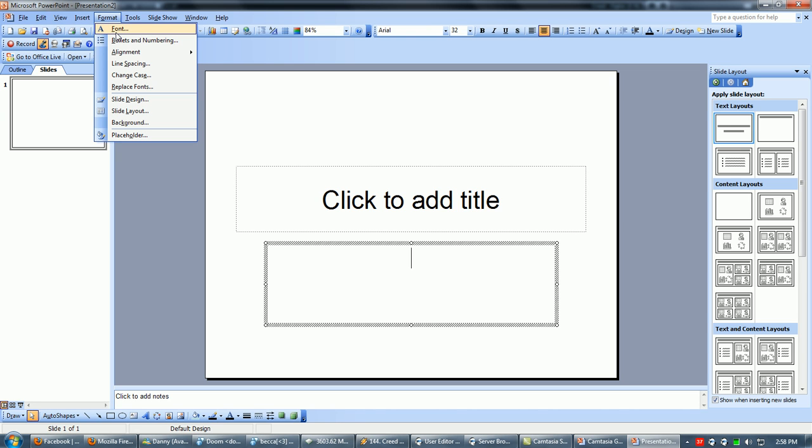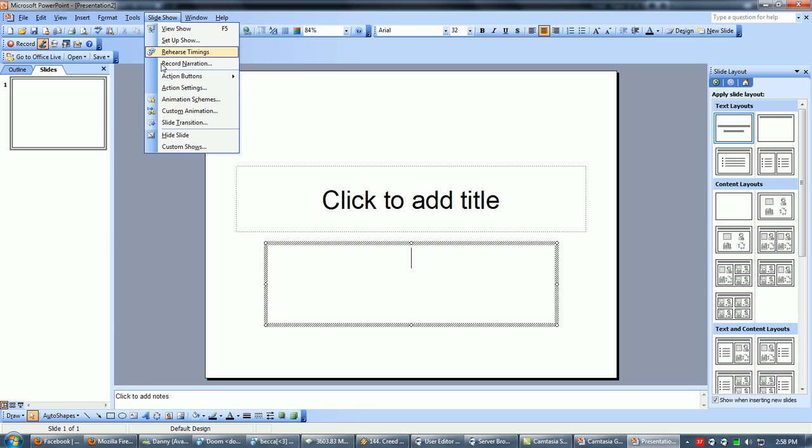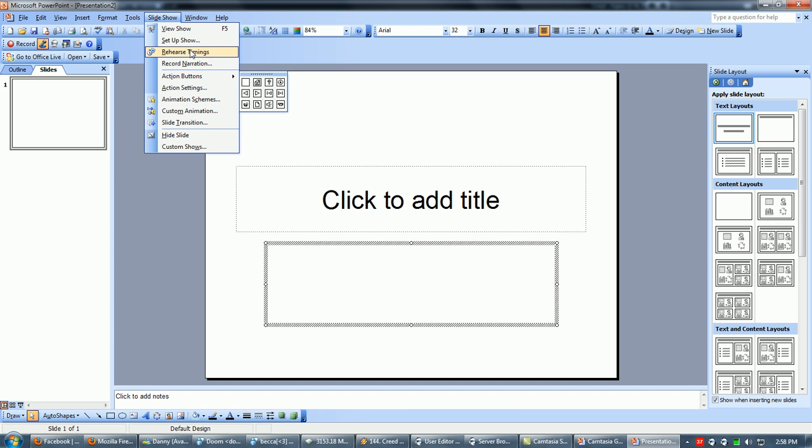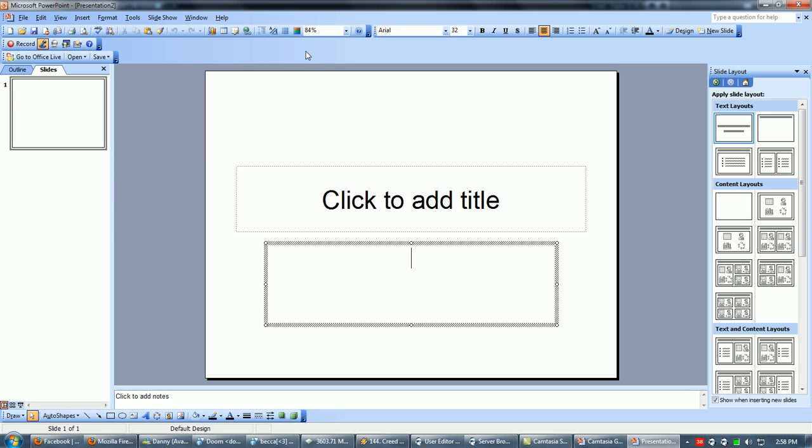Font, same as Word. Slide show, you can add your animation and all that. Just play around with that.